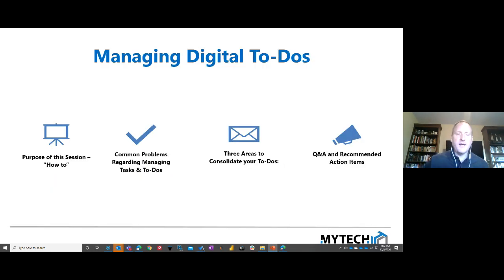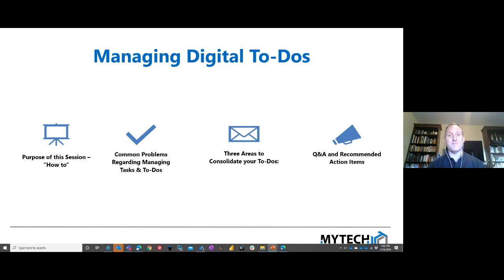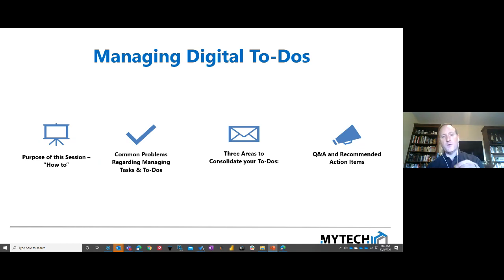Here are the things we're going to focus on. This is a how-to session — I'll run through different key problems and show you how to potentially solve them. One area we'll address is managing your email using Outlook, which is a very personalized experience. We'll show you how to handle different scenarios, and ultimately you'll identify which ones fit your workflow. Then we'll focus on three key areas to consolidate your to-do's.